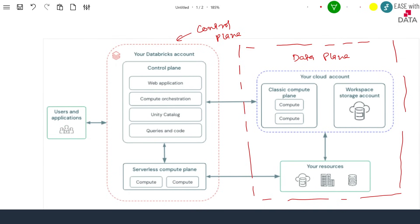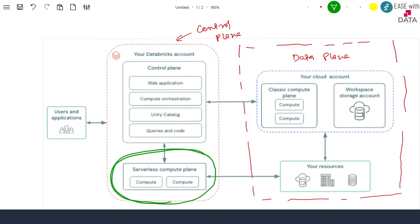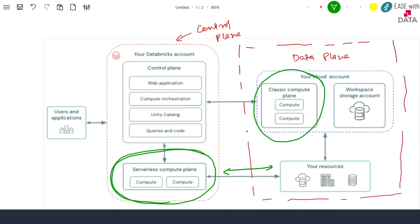With serverless comes a small change: the serverless compute plane lies in your control plane. If you can see, serverless is right here and it connects with your data in order to process it. But our classic compute plane lies in your data plane. The classic compute plane simply means your all-purpose computes or the job computes that you configure in order to process your data.